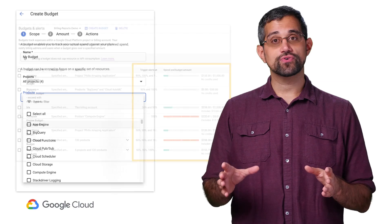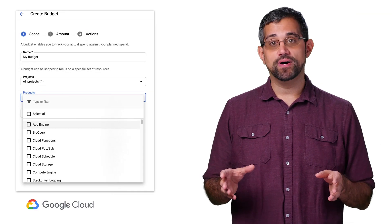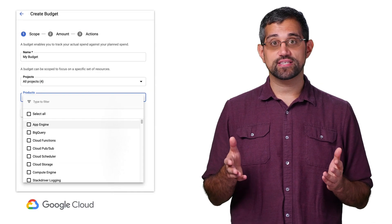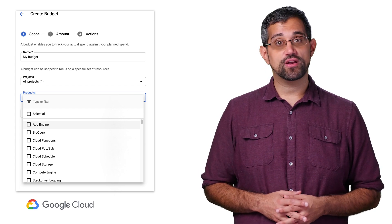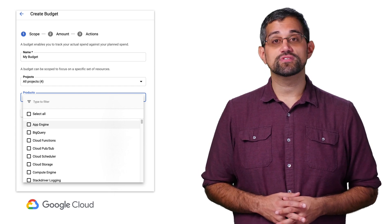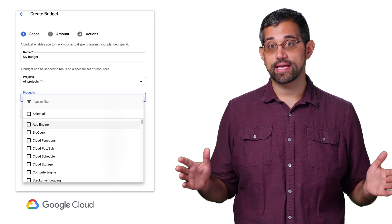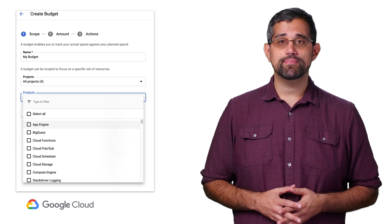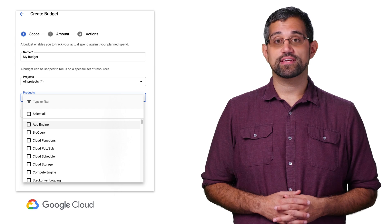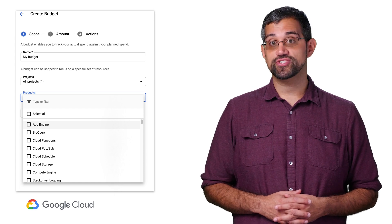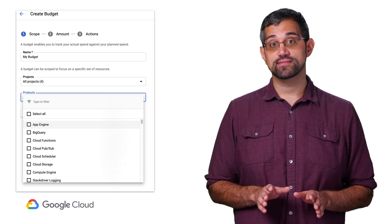Let's go through and create a budget to see all the options. We'll do that by clicking on the Create Budget button at the top. The first screen is the scope of the budget, which includes the name, projects, and products covered. If you don't choose any projects or products from the dropdown, this budget will default to the entire billing account. Since you can set up as many budgets as you want, feel free to create multiple budgets to track different groups of projects and products based on your needs.